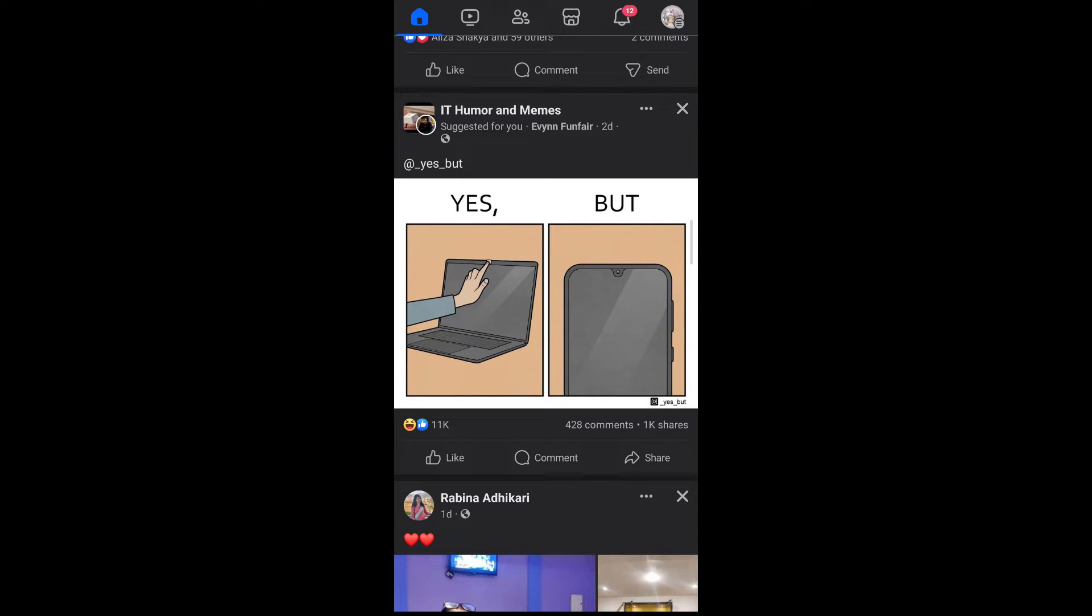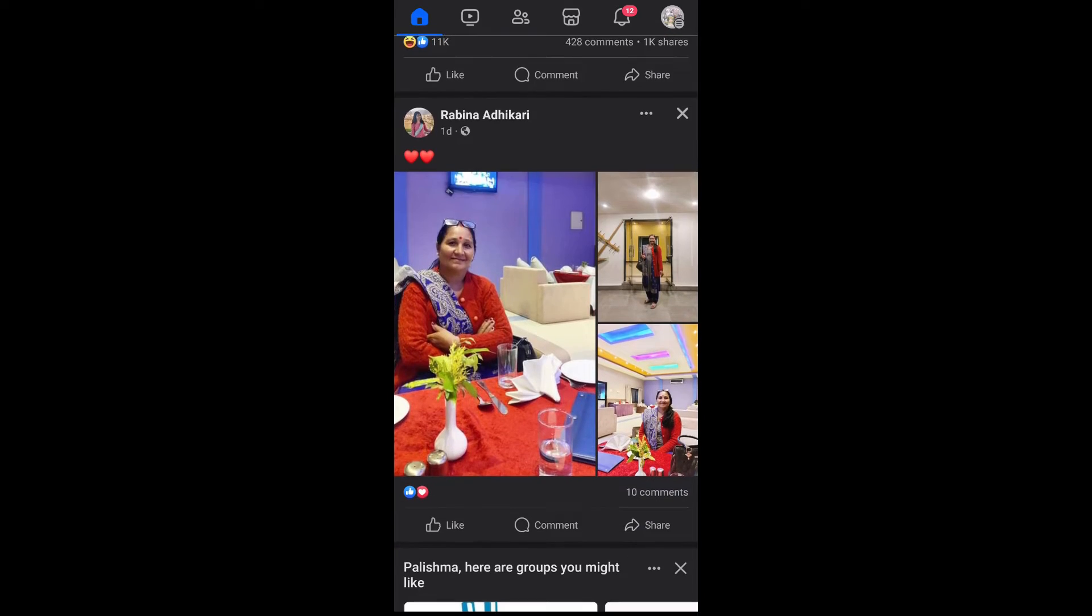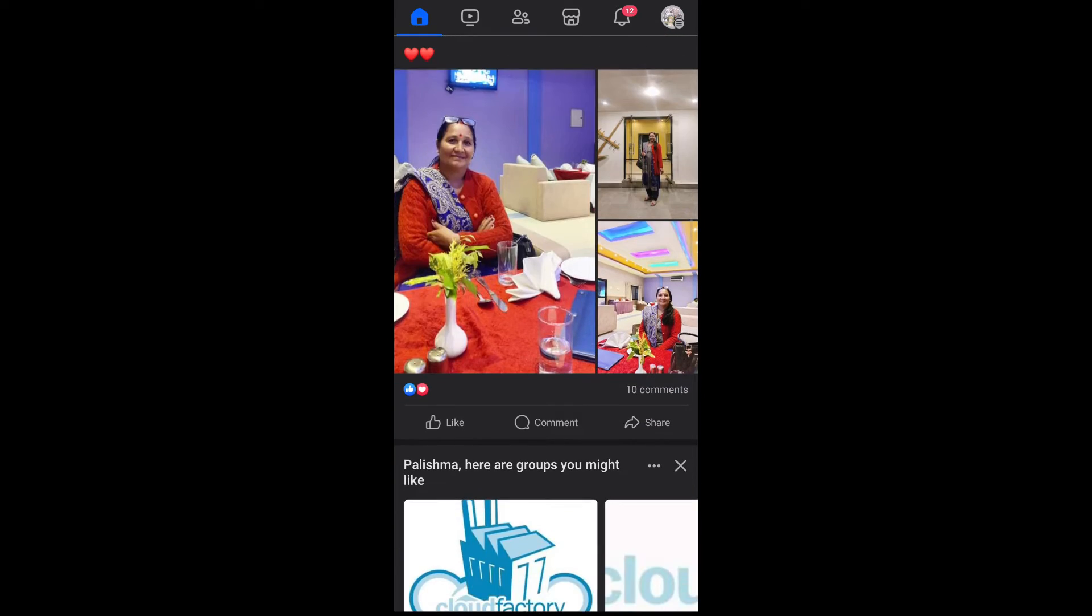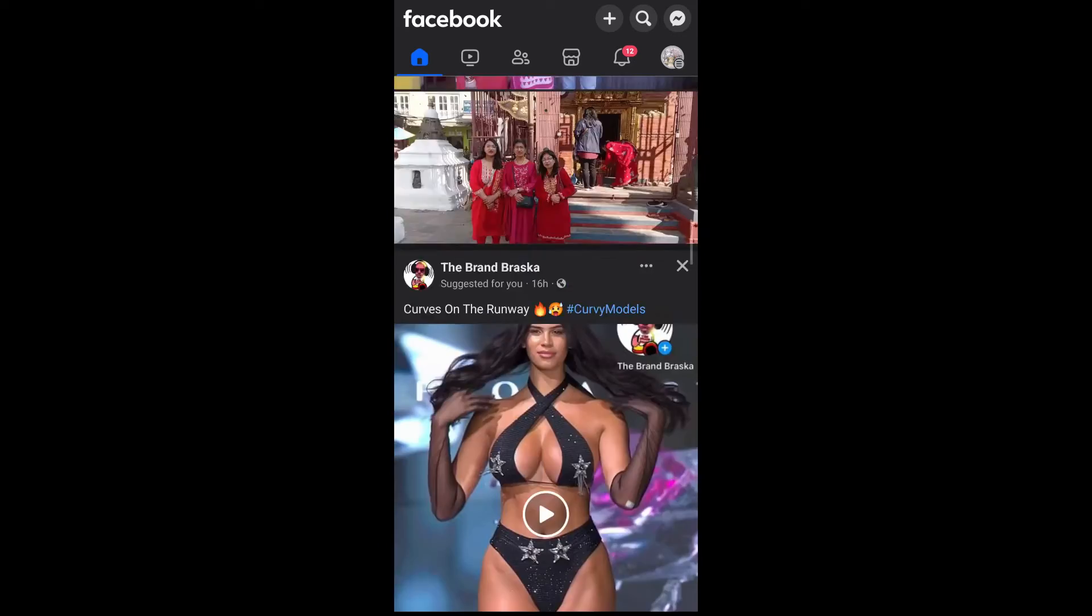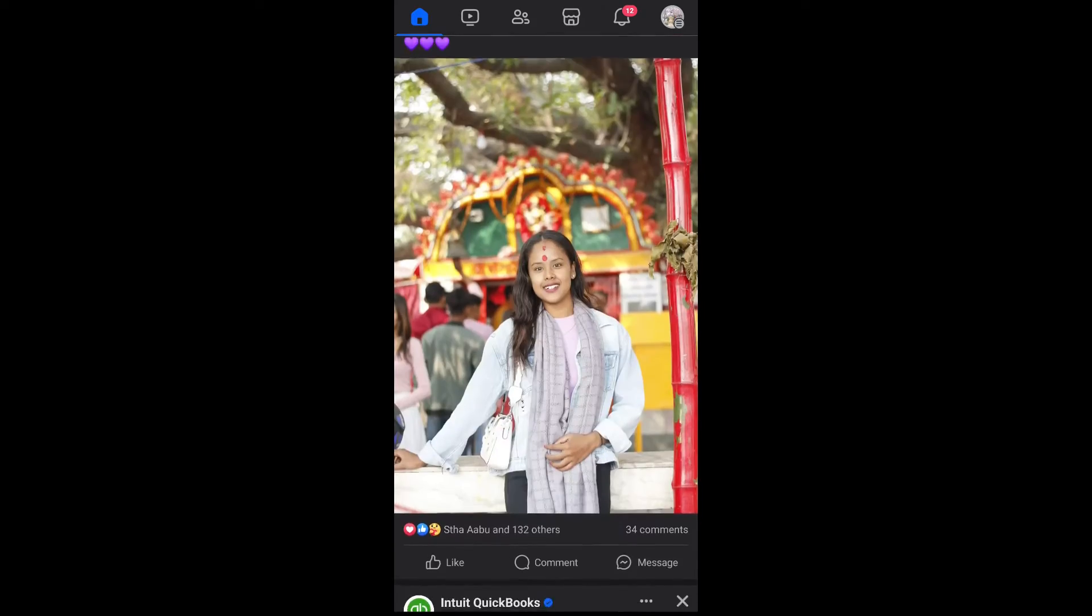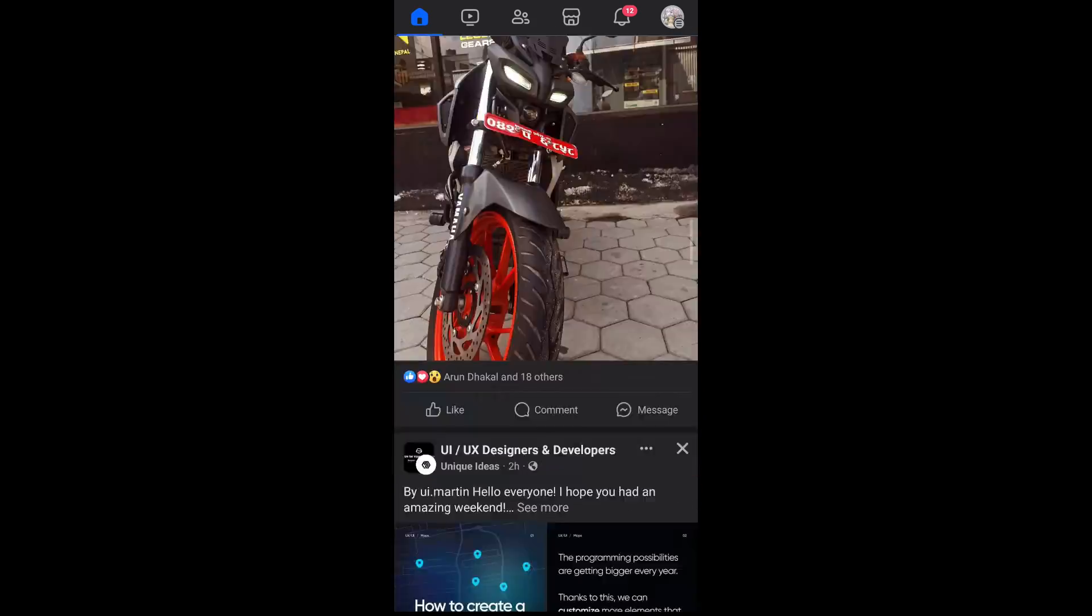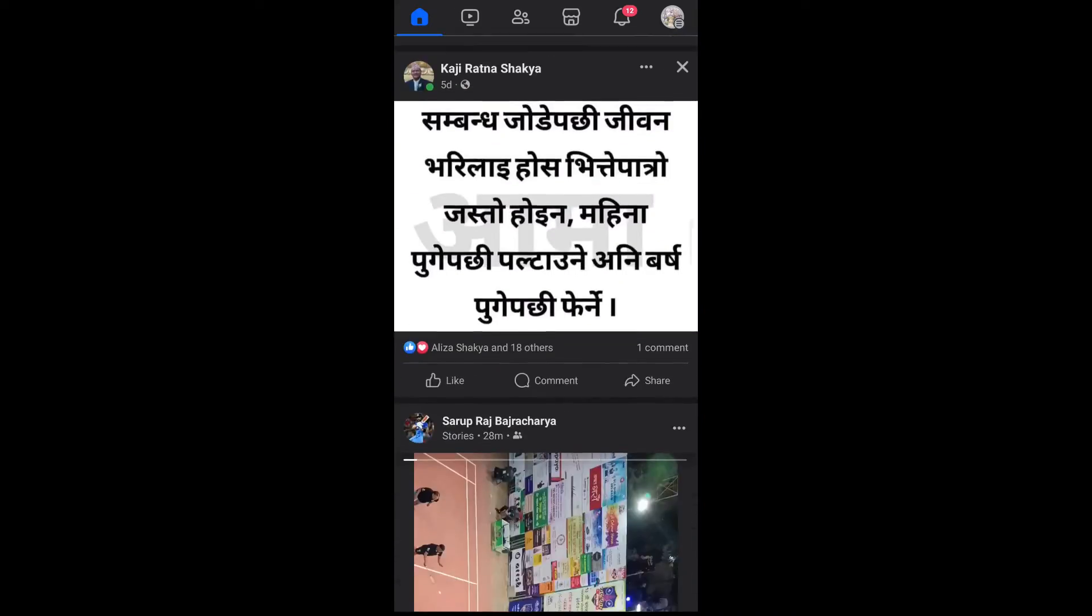There is currently no official way to completely turn off reels on Facebook. So if you go ahead and refresh your feed again, you'll be able to see the reels section pop up on your feed again.